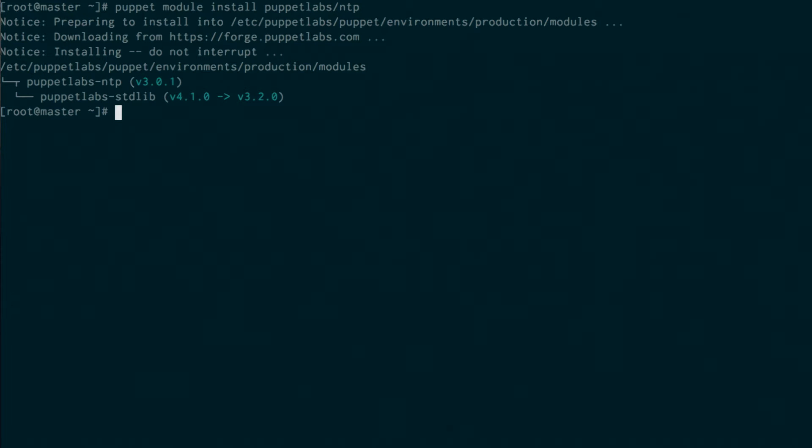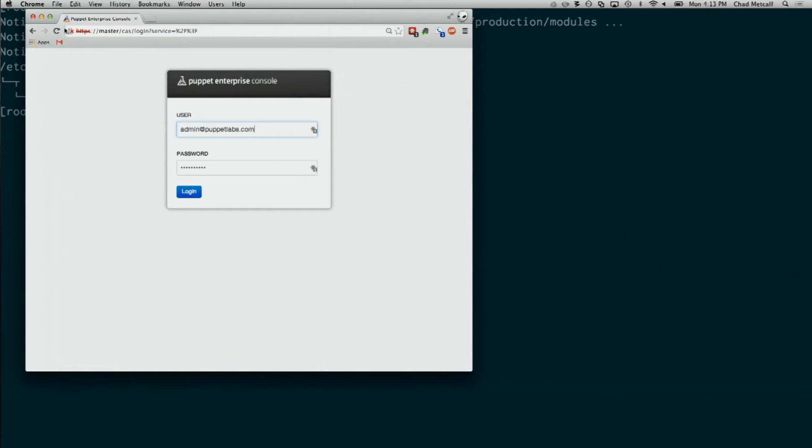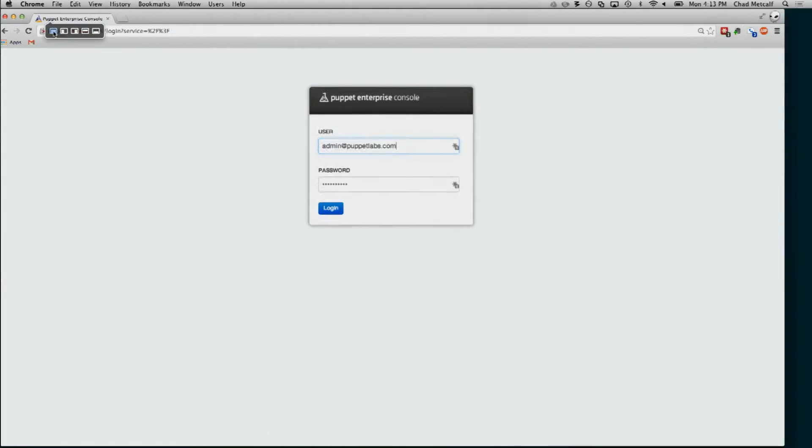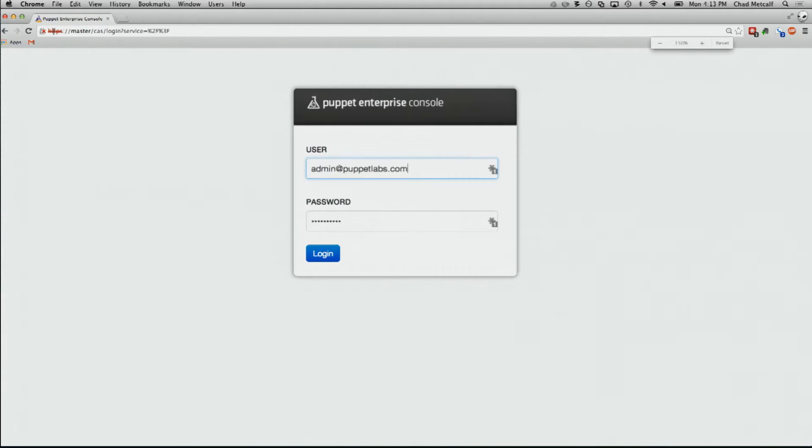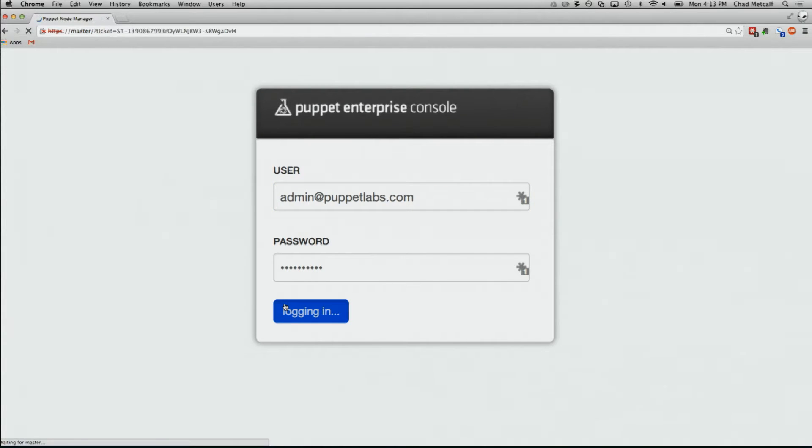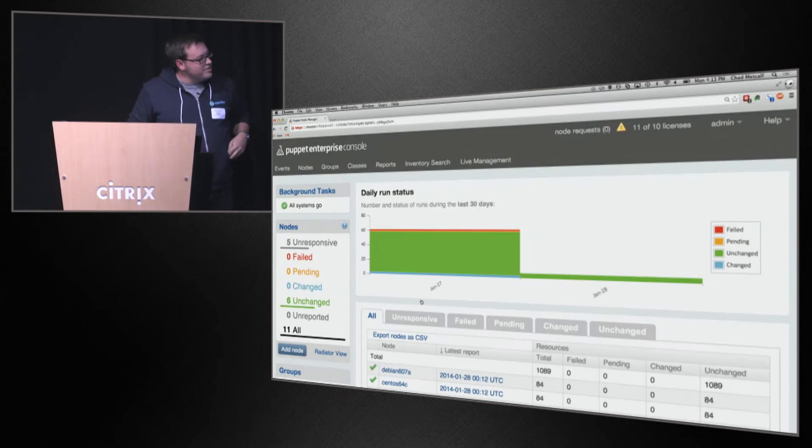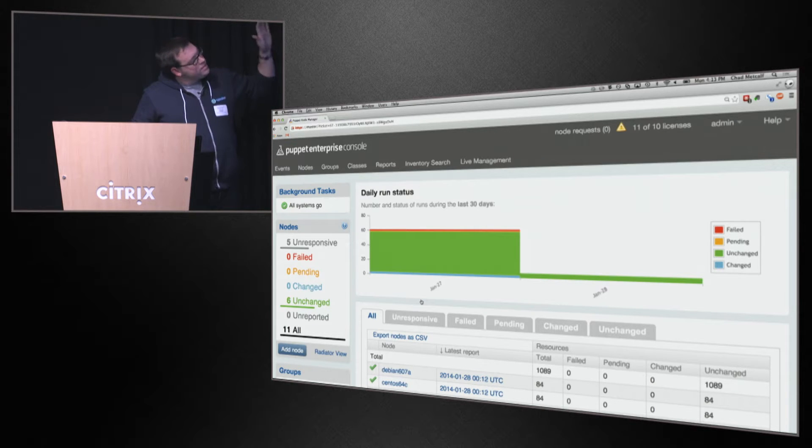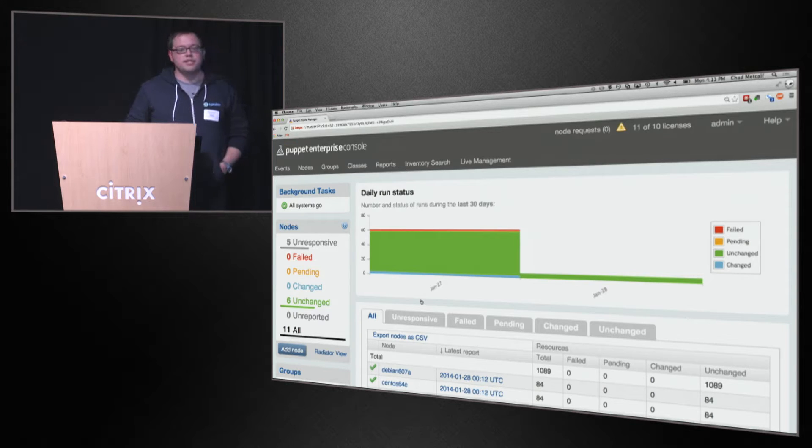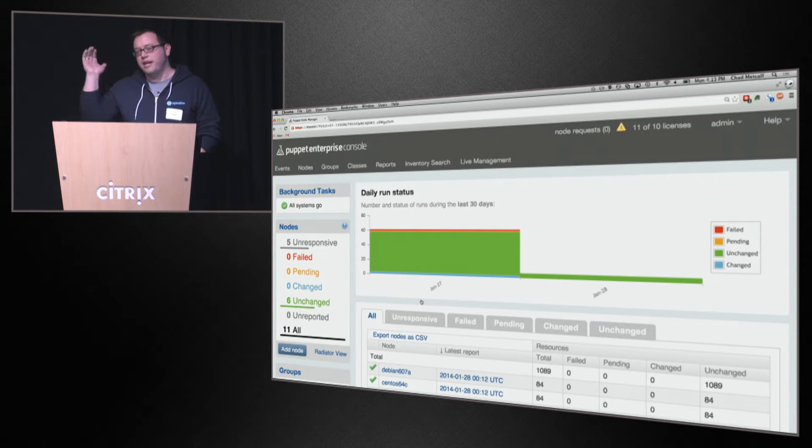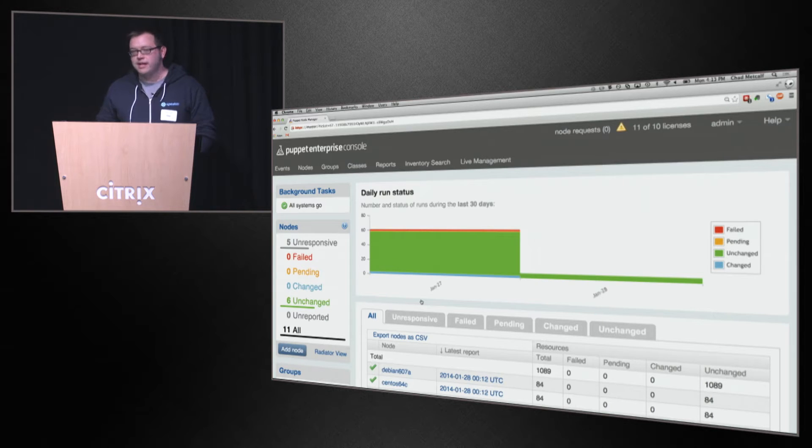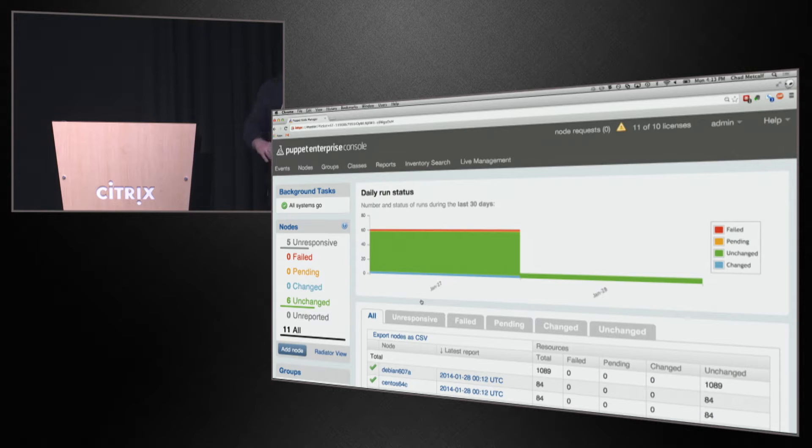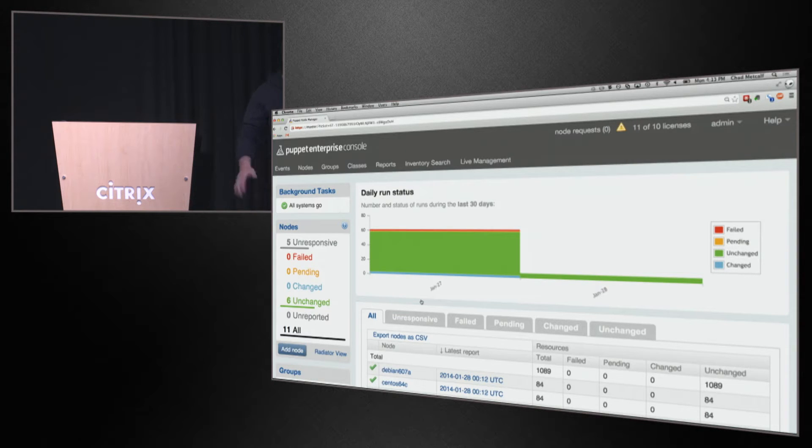This is where Puppet Enterprise comes in and hopefully makes everyone's lives much happier. Unresponsive nodes aren't actually unresponsive, they just haven't checked in yet. What you see here is the default landing page for Puppet Enterprise. The hope here is to really give you an at-a-glance understanding of where you are right now in time, so not only where you are, but where you've been.